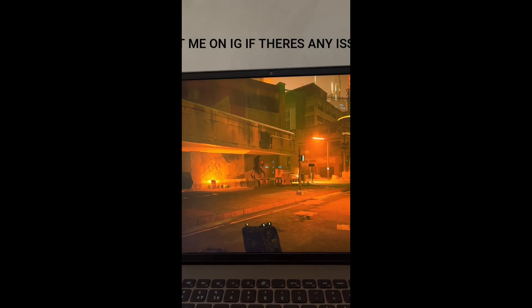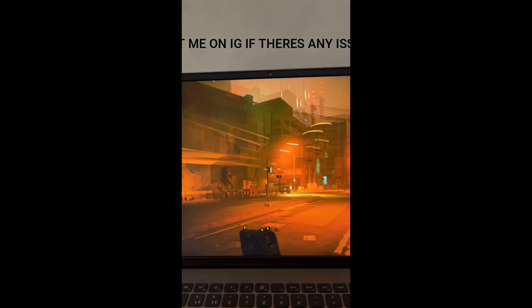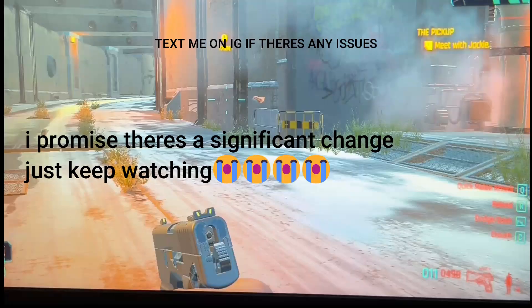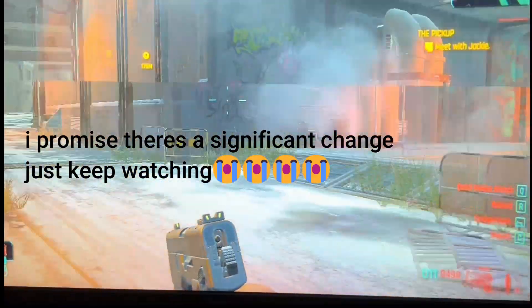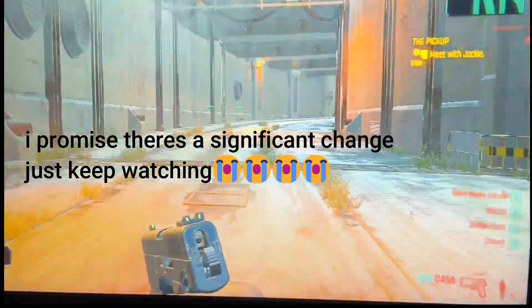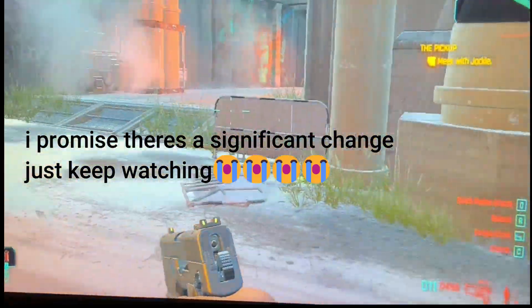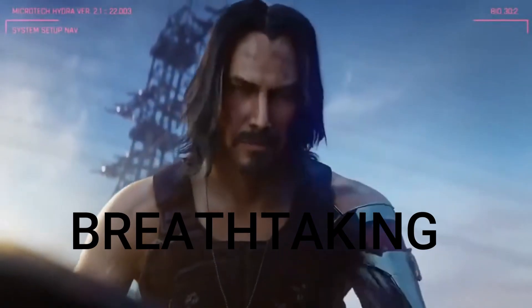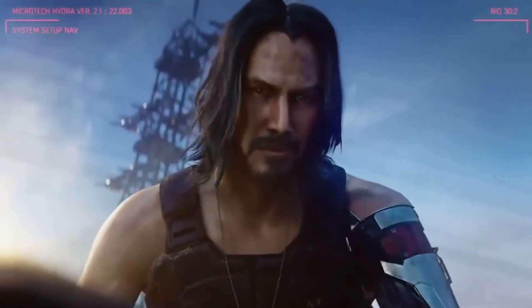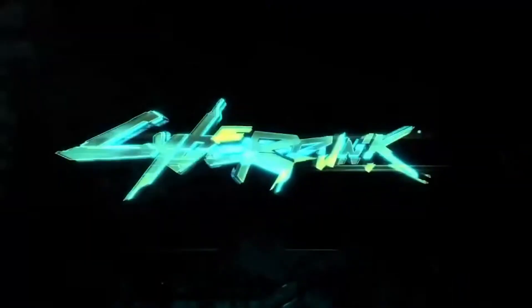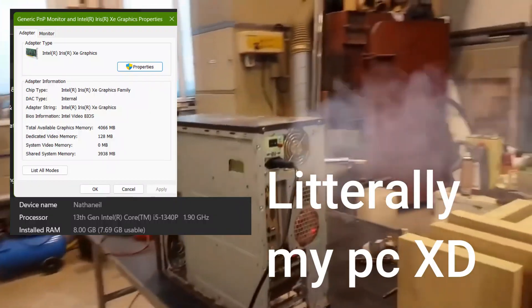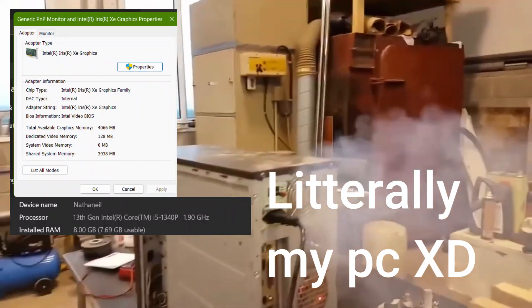Have you ever wanted to take your game from this to this? Well you've come to the right video. Today I'm going to help you guys optimize Cyberpunk 2077 for Intel HD graphics on an 8 gigabyte RAM laptop.